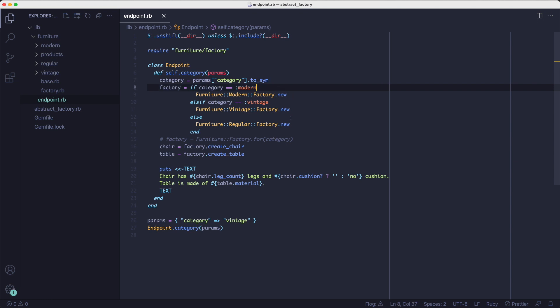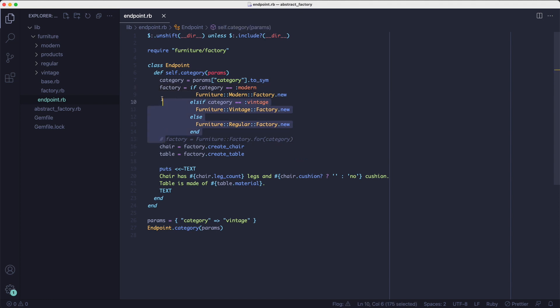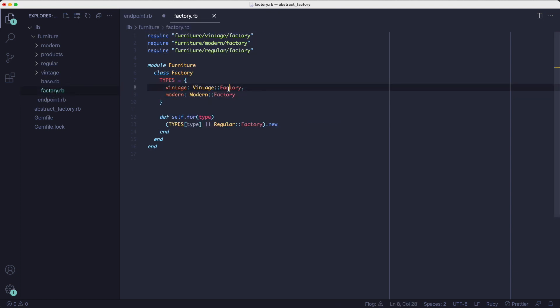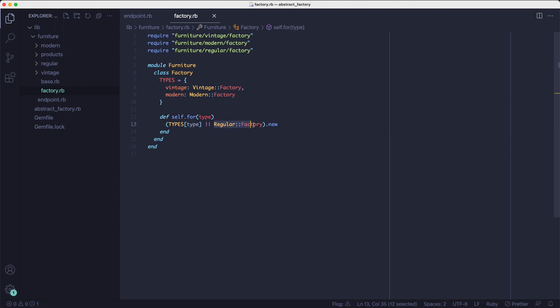The simplest and less flexible option is to use the if else statement and create a factory like this. But if you know how the factory method pattern works, you can replace that conditional with a call to a method like this. And here's how that method looks like. It takes the category and it tries to determine the class name based on it. And if it cannot find a class, it falls back to the regular factory class.